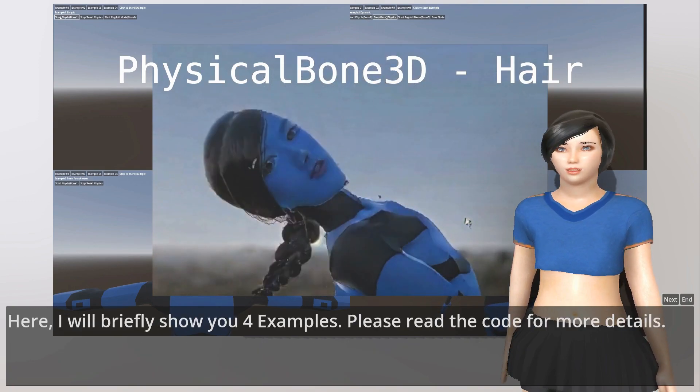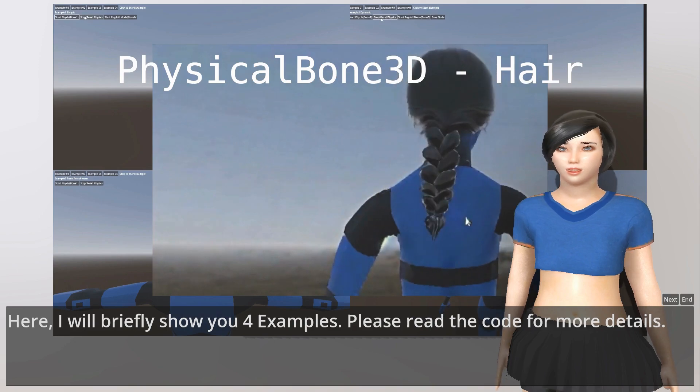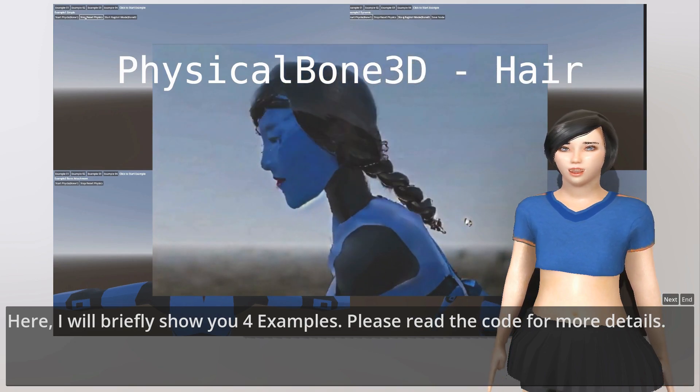Here I will briefly show you four examples. Please read the code for more details.